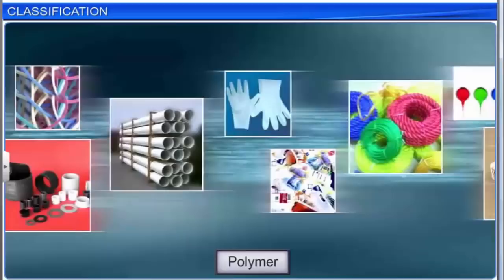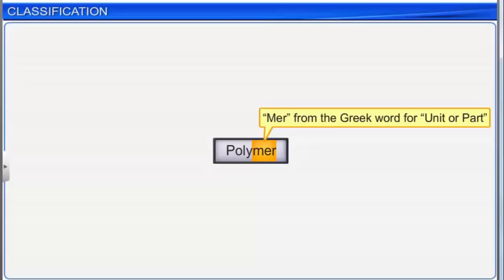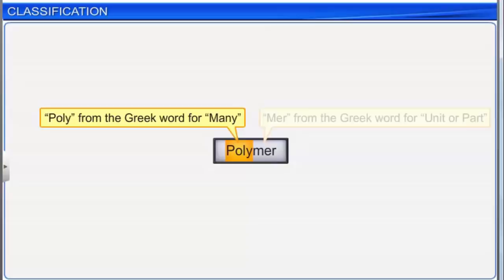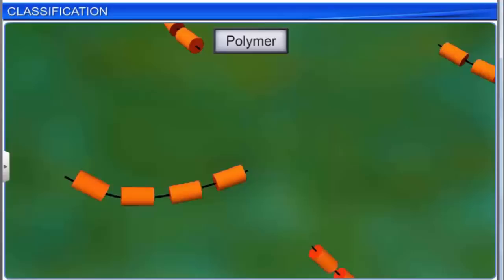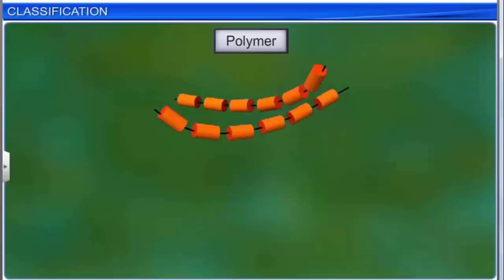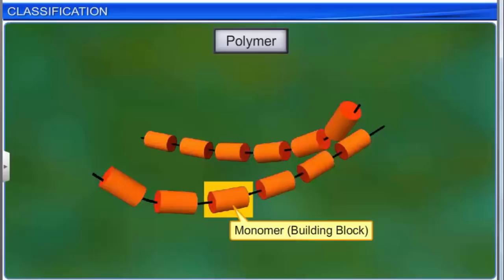Let us first acquaint ourselves with the term polymers before we study their classification in detail. The term polymer comes from Greek roots: 'myr' meaning unit or part, and 'poly' meaning many. A polymer is defined as a compound in which smaller units, called monomers, combine to form a larger unit. In other words, a polymer is formed when many monomers are linked together in a chain. A monomer is the building block or repeating structural unit of a polymer.